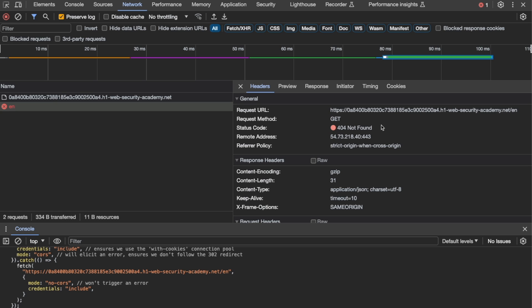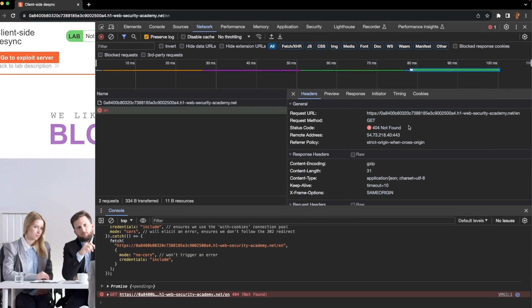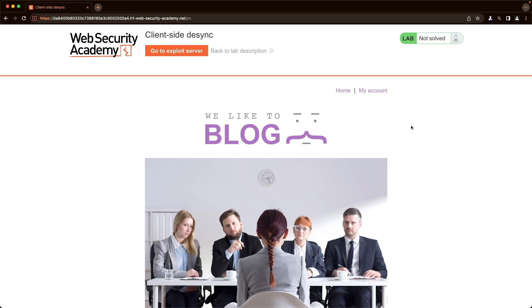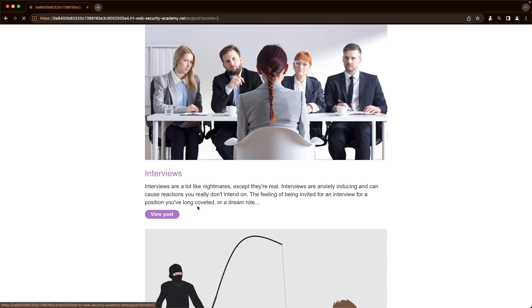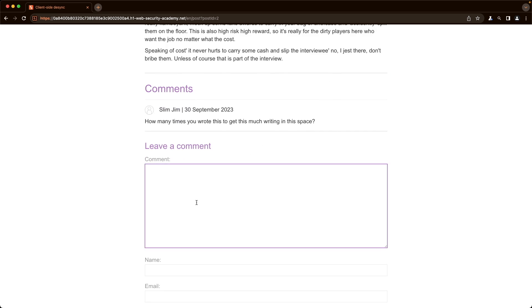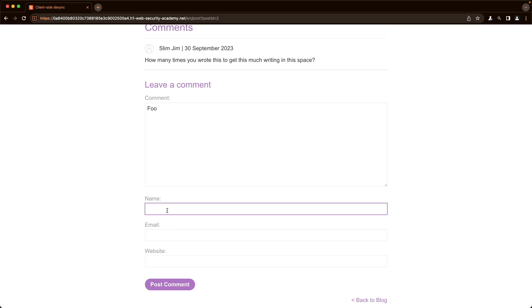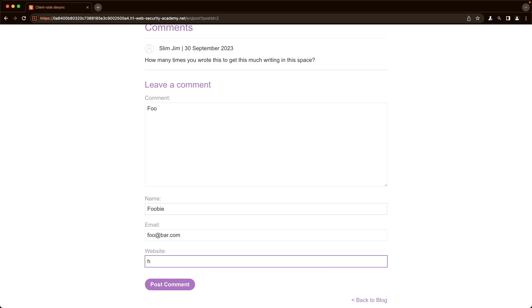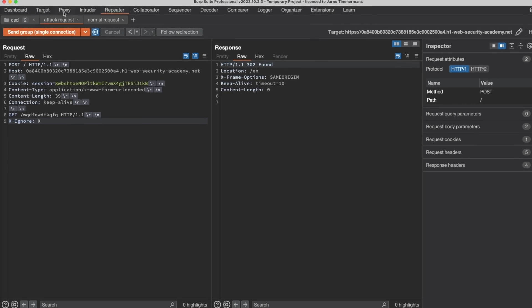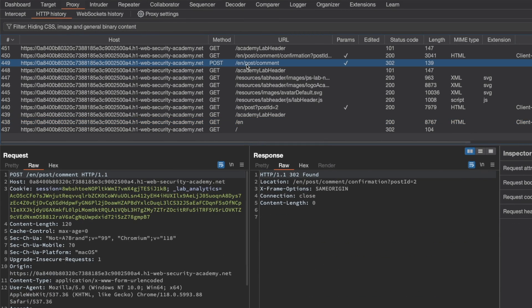Now we need to prove actual impact by finding an exploitable gadget. We'll attempt to store our victim's request to leak their session cookie. The app allows users to comment on blog posts, and we can leverage that in our smuggled request. Going to a blog post, we add a test comment with name 'fooby,' email 'foo@bar.com,' and website 'httpbar.com,' then post it and switch to Burp to find the POST request in HTTP History.